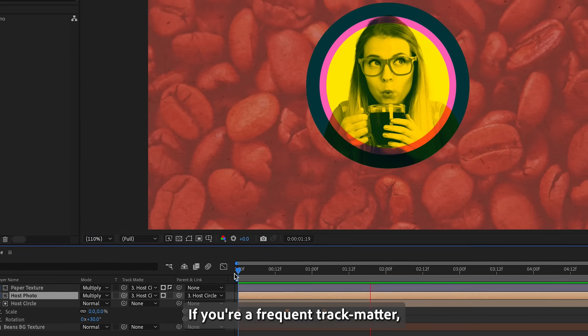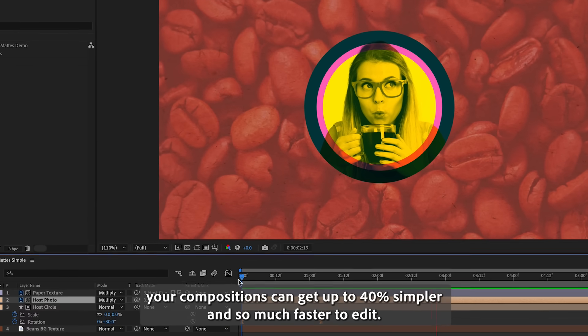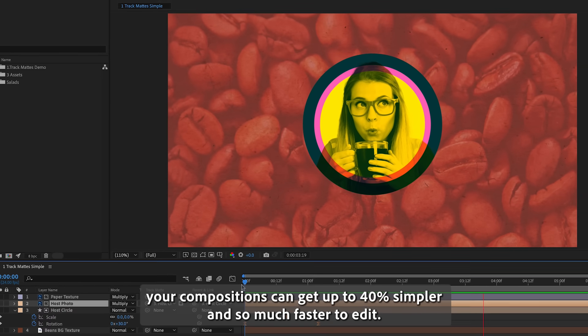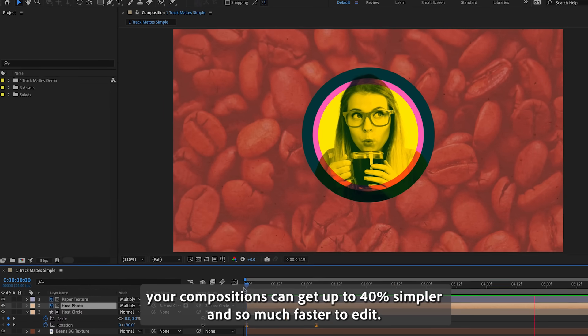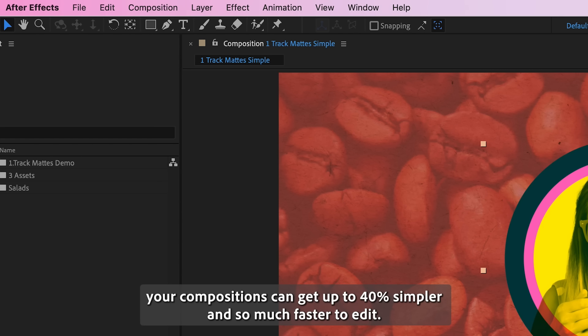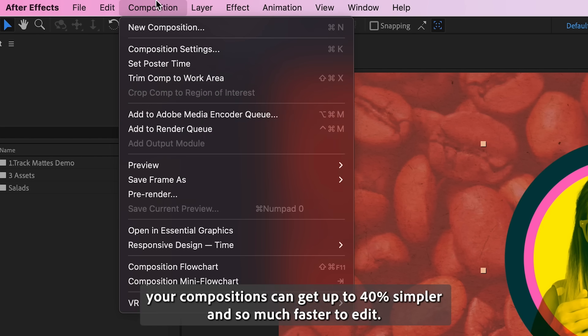If you're a frequent track matter, your compositions can get up to 40% simpler and so much faster to edit.